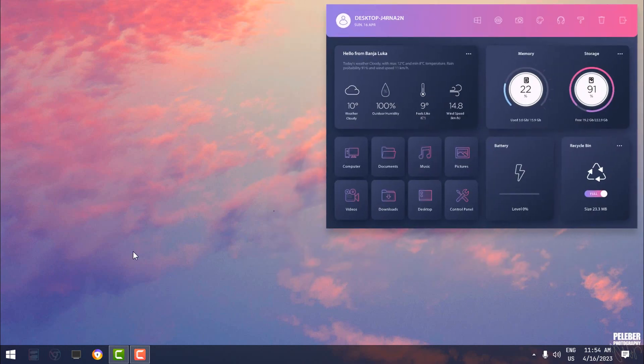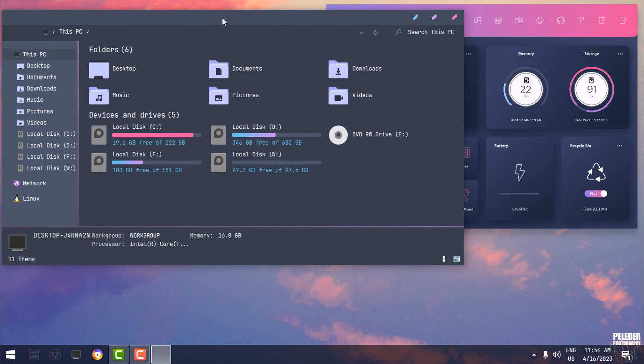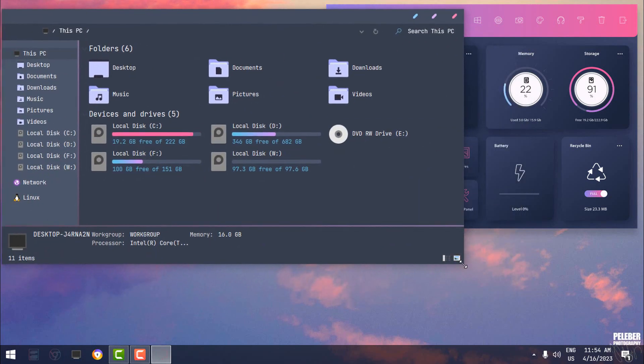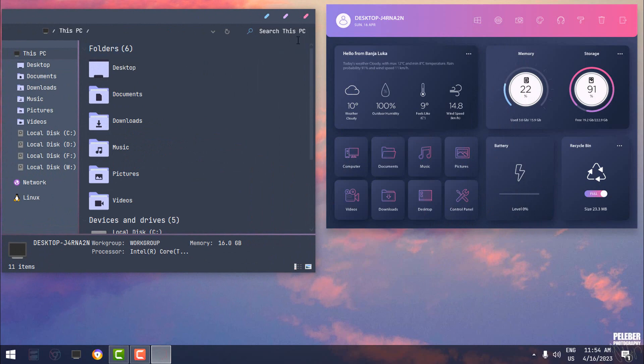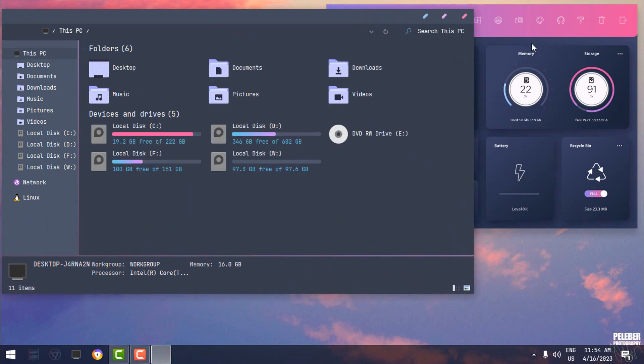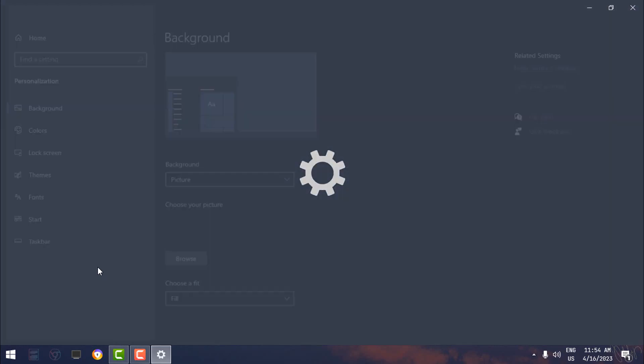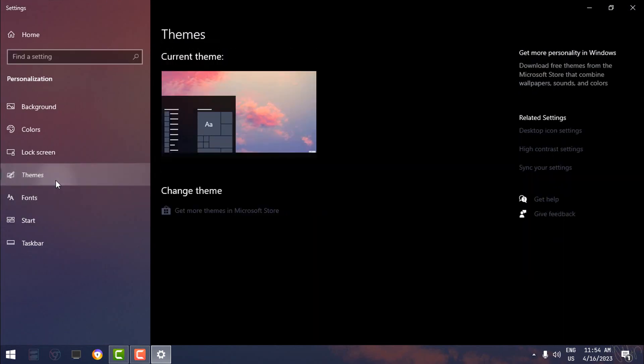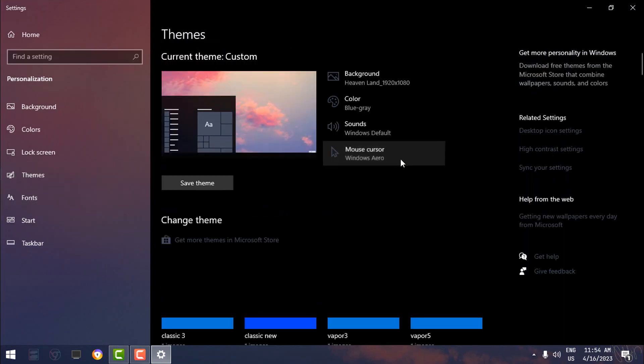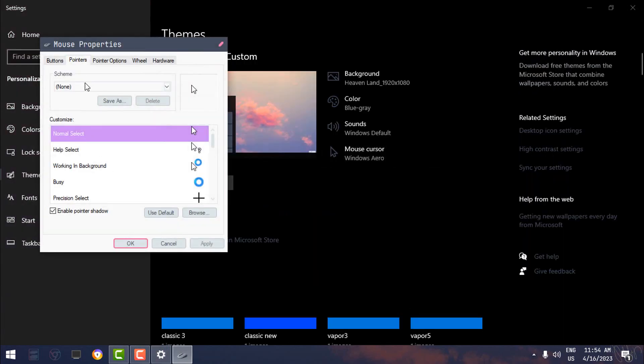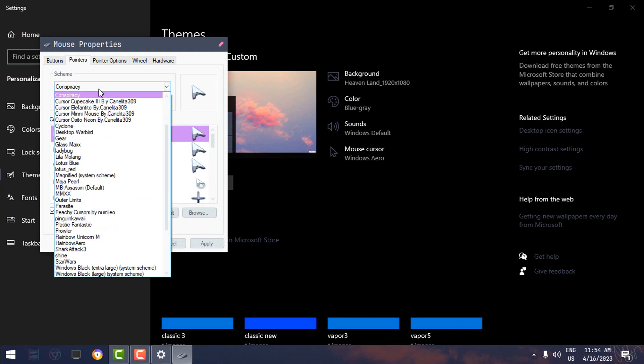Now with this step, we are done with Windows 10 customization desktop. Now there are a few little tweaks that I'm going to do. For example, I'm going to Personalize, going to Themes, Mouse Cursor, and I'm going to select one of these cursors.